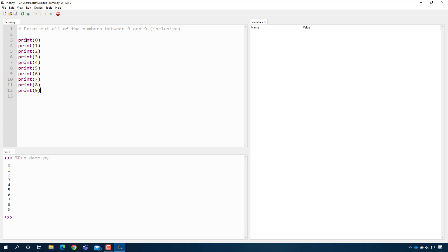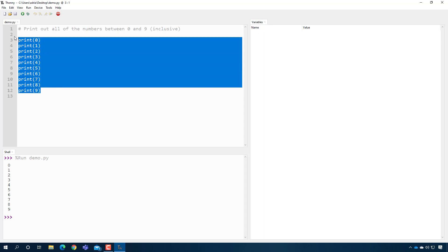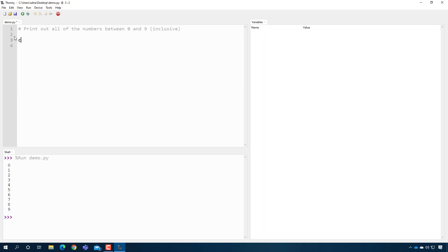Before we get started with the loop, let's think about what is the thing that we want to do a lot of times. It looks like it's printing, right? But we don't want to print the same number over and over. We want to keep track of I printed a zero, now I need to print a one. I printed a one, now I need to print a two. So we need something that keeps track of where we are in our counting. So let's make a variable that does that. I'm going to call it current_number and it's going to start off at zero because we're starting off counting.